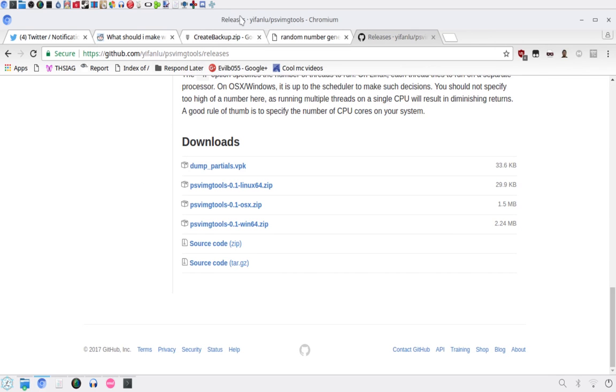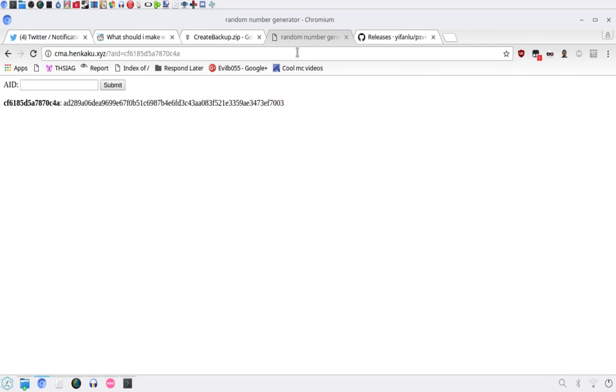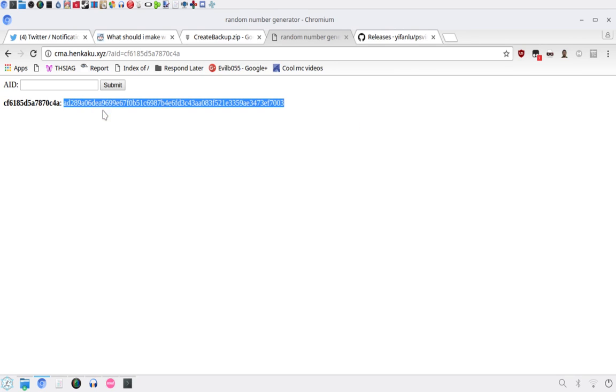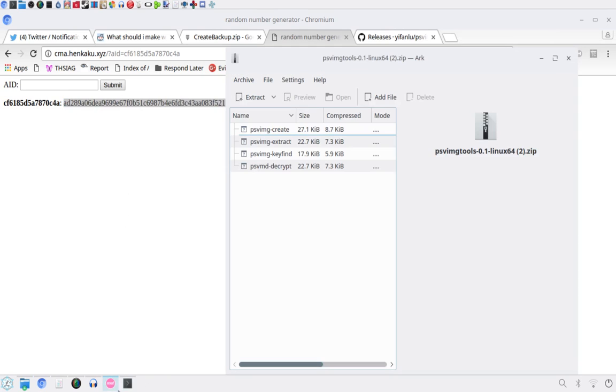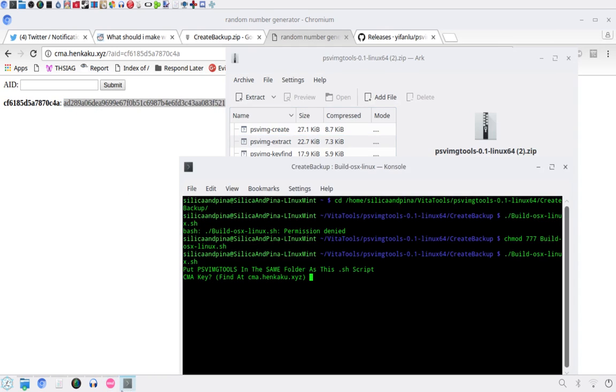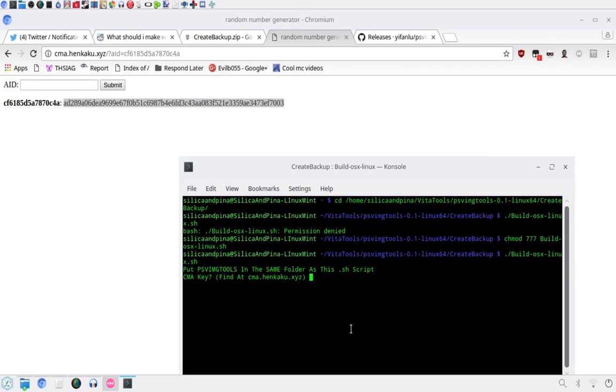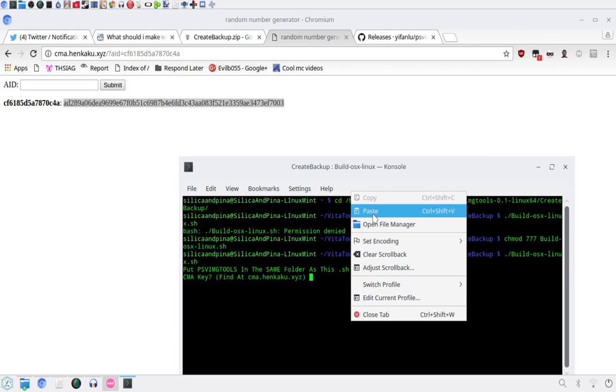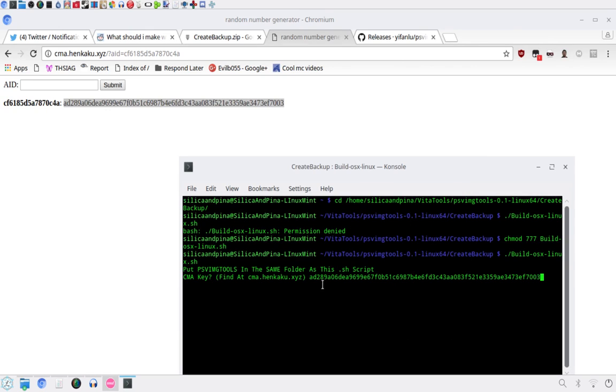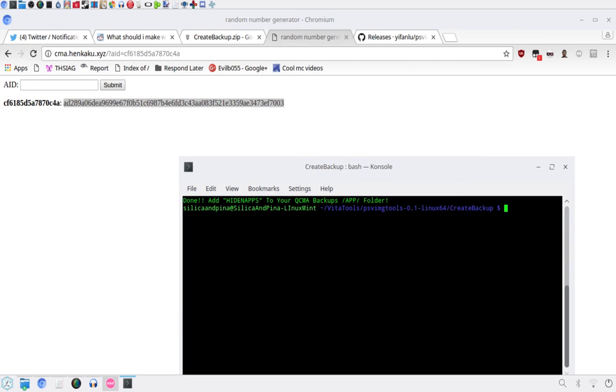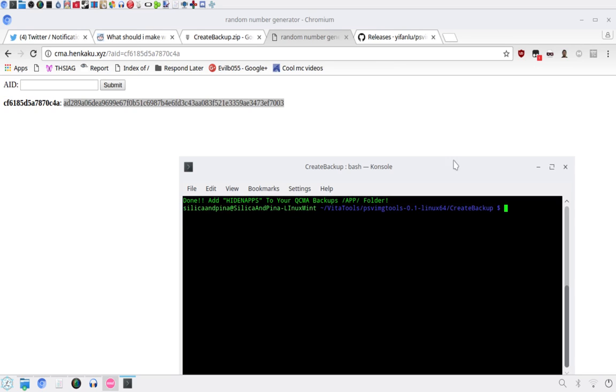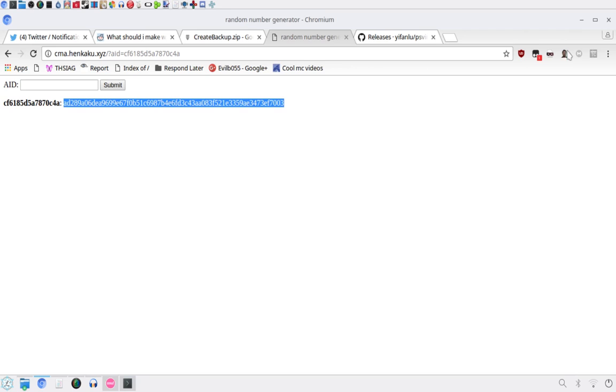This is what you found previously on cma.henkaku.xyz. So I'll copy this. And you just want to paste it in here. Hit enter. And it will say done. Add hidden apps to your cma backups slash app folder.